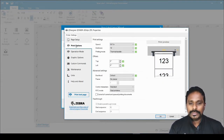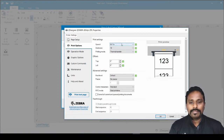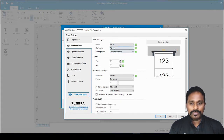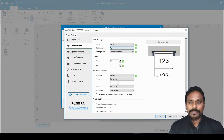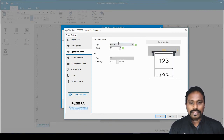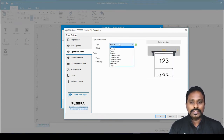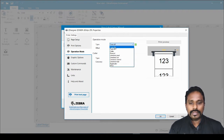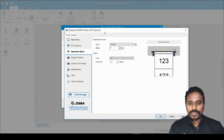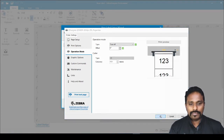In the printer properties under print options you can change print speed and darkness. I'll set the speed to 4 and darkness to 15 for a paper label with wax-resin ribbon. You also set the operation mode here — tear-off, peel-off, or cutter — depending on your physical printer. I'm using tear-off mode, so I select that option and click OK.